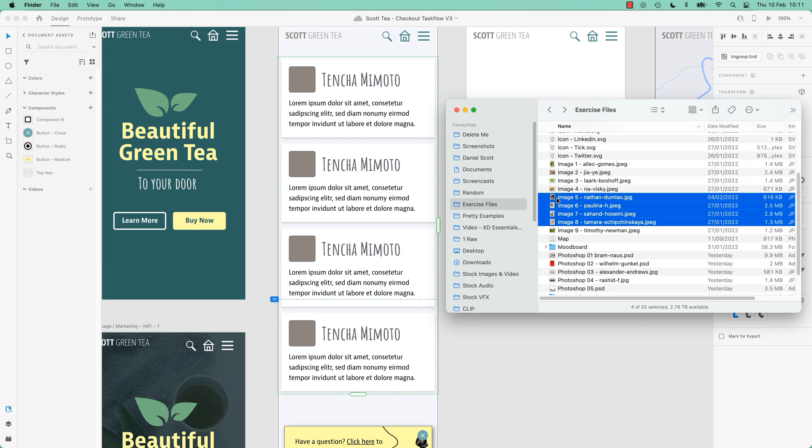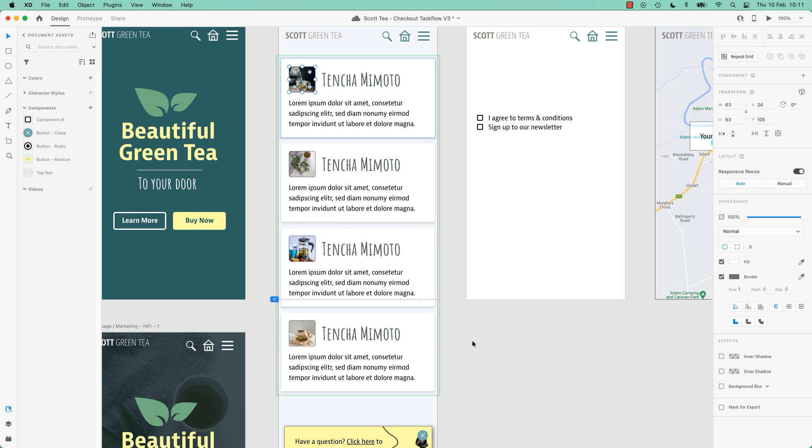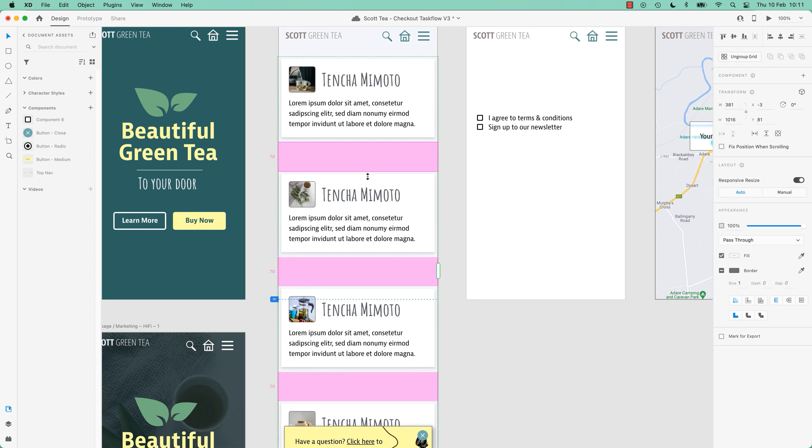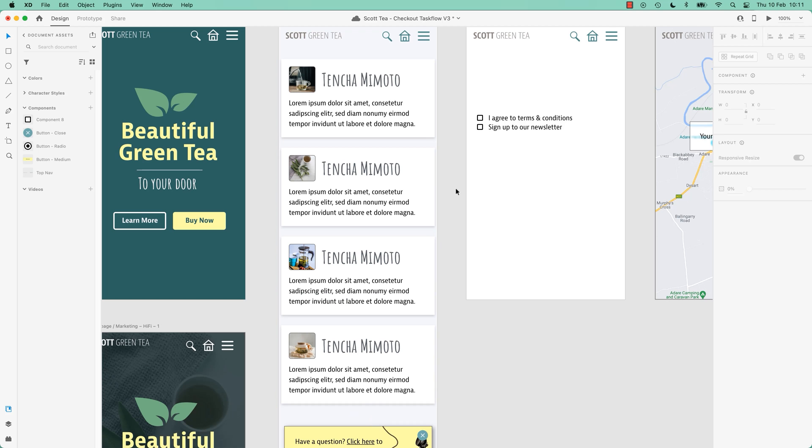But what if we needed some images? Look, I can just drag some images in. They all update. I can play with the spacing, get them all kind of separated out. Amazingness in the repeat grid. Let me show you how it works in Adobe XD.